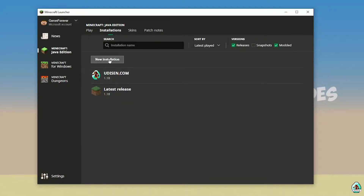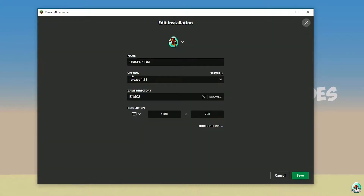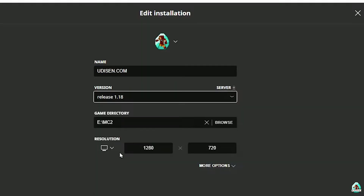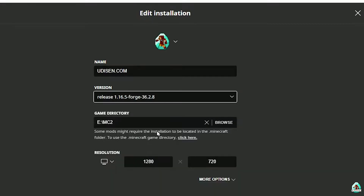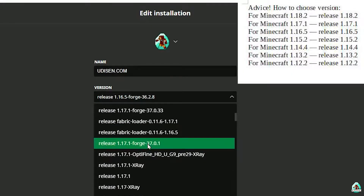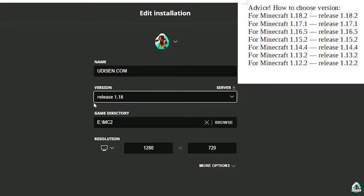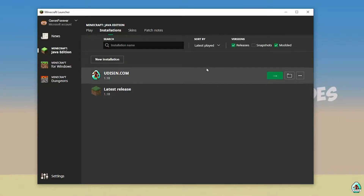Find 'udison' — tap 'New Installation' and name it, then press the left mouse button on 'udison' here. In this list, find the right version. If you're installing for Minecraft 1.18, choose release 1.18. If you want Minecraft 1.18.2 for example, choose release 1.18.2 in this list, and so on. Today we'll use release 1.18 as the example. After that, press the Save button and press the Play button on udison.